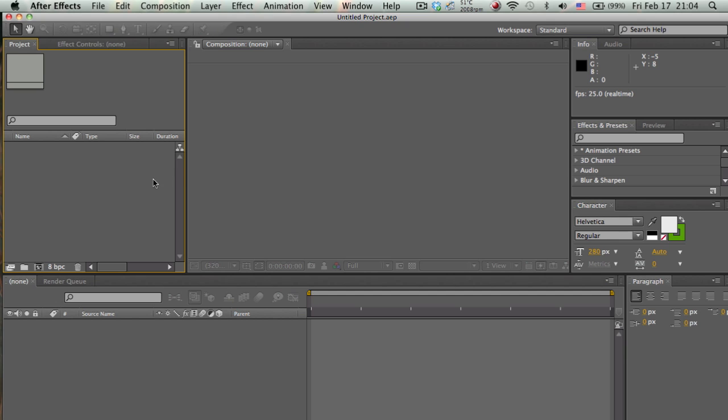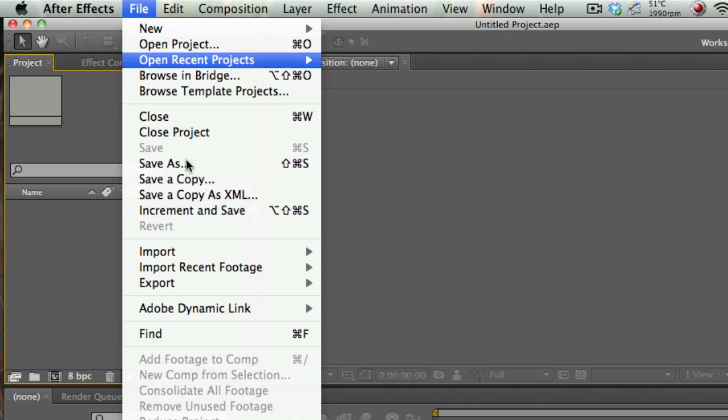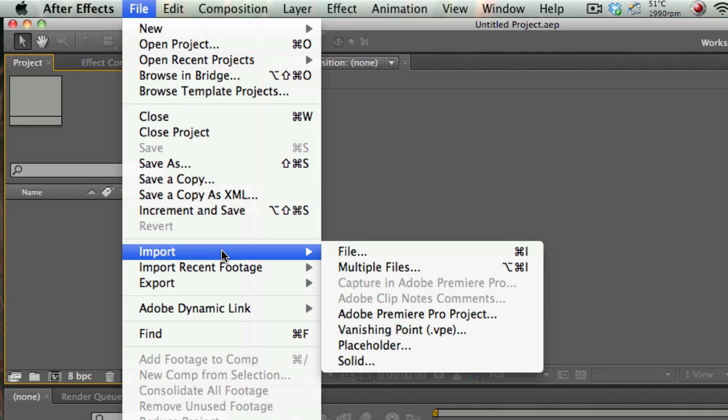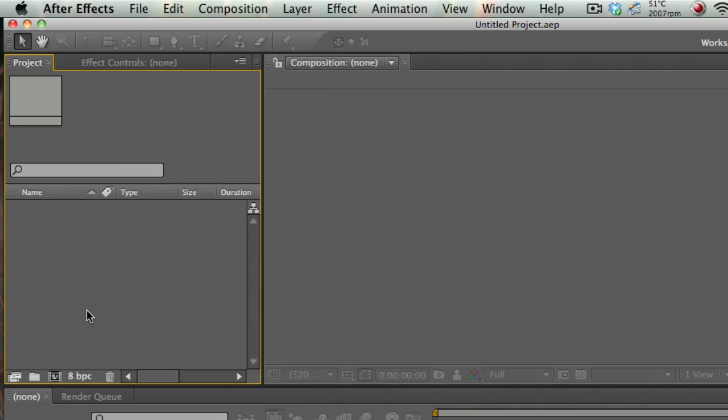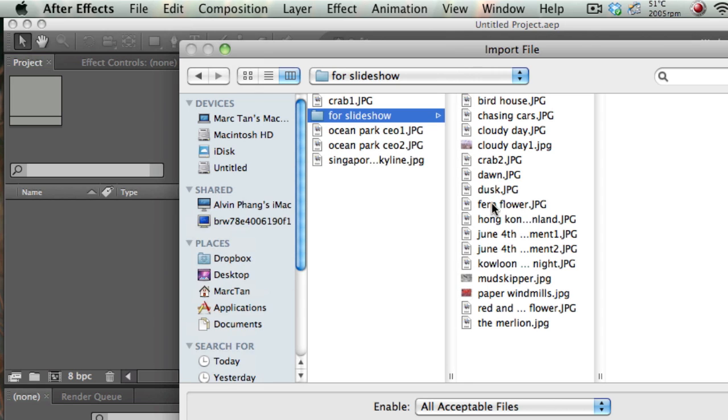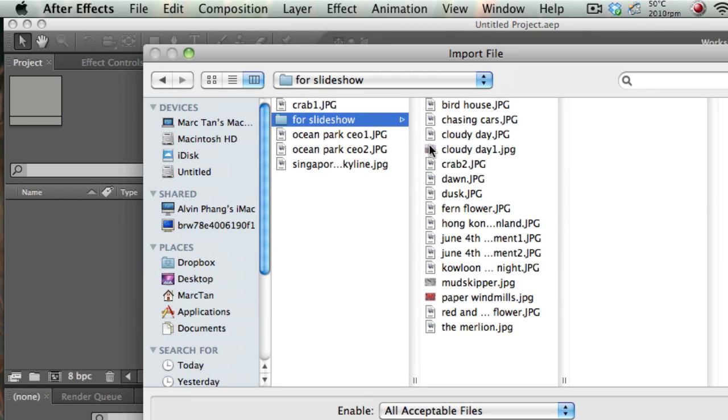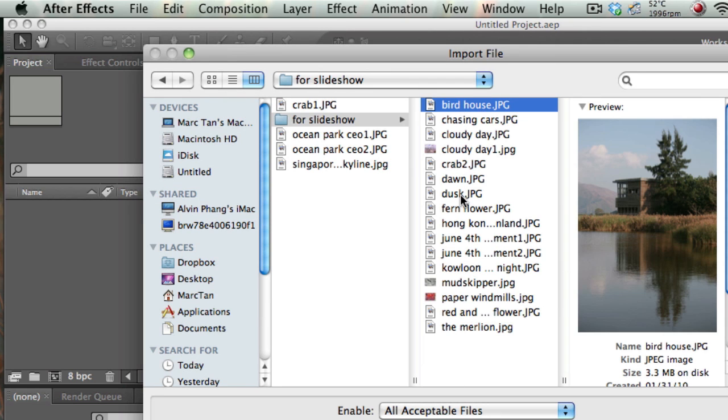To import your pictures, you can go to File, Import File, or Apple-I. What I like to do is go to the project panel here and double-click, and that brings up my import file dialog box. I have my pictures here and I'm gonna just select some for the sake of this tutorial.